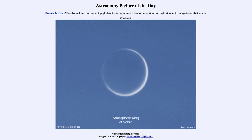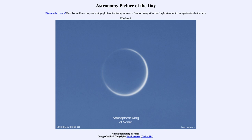The only closer object that we regularly see would be our own moon. So Venus will be at its closest and therefore appear at its largest as well. Venus appears at its largest on June the 2nd, and will over the coming months start to shrink in size. It will be visible as a crescent phase, and then will slowly thicken and shrink as it moves further around the sun and further away from the Earth over the coming months.